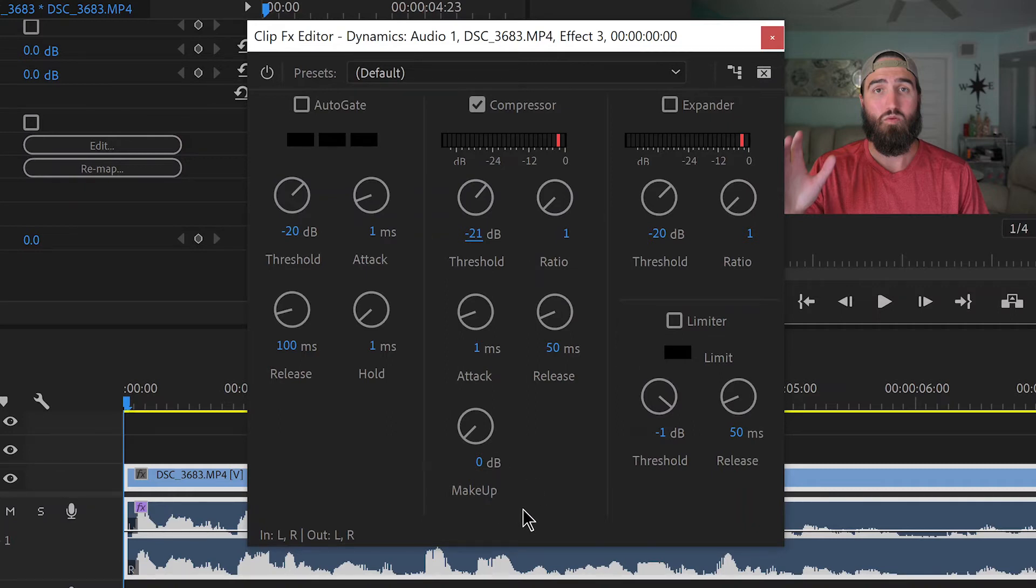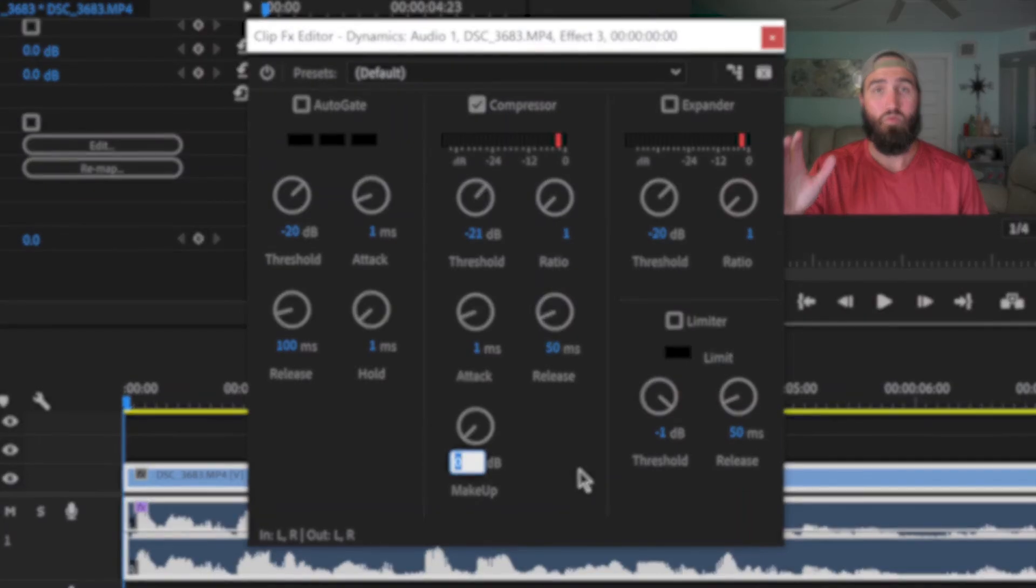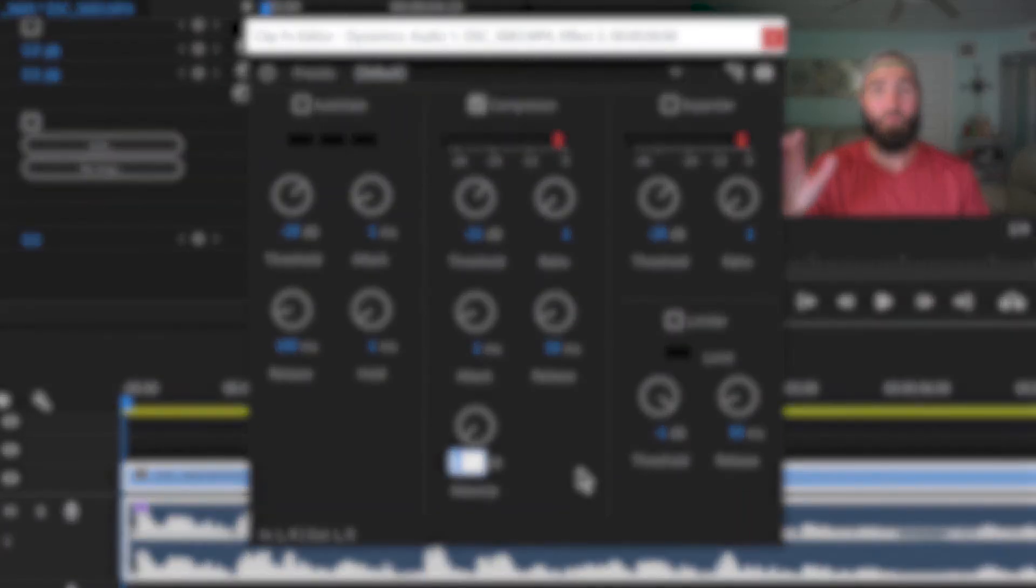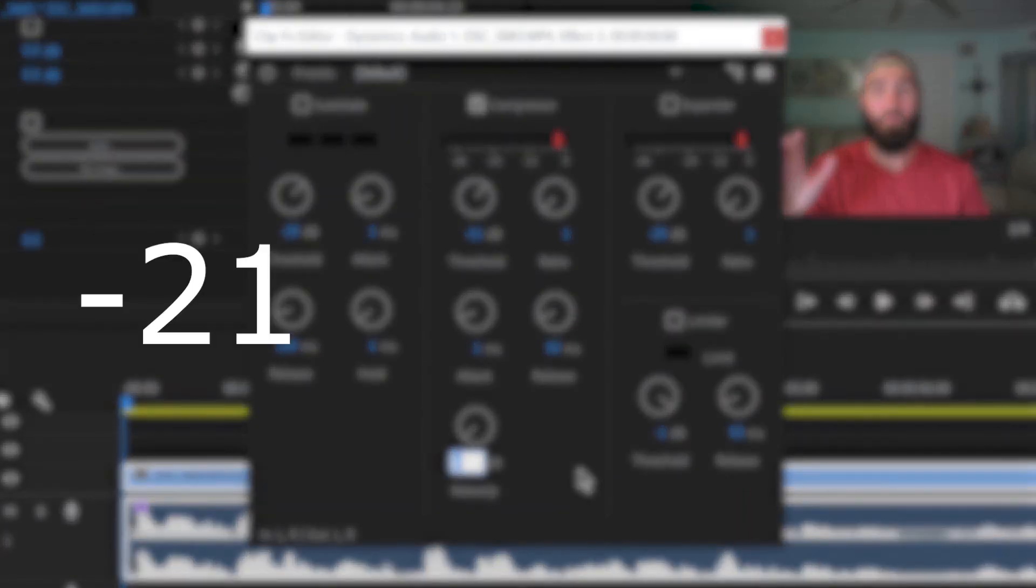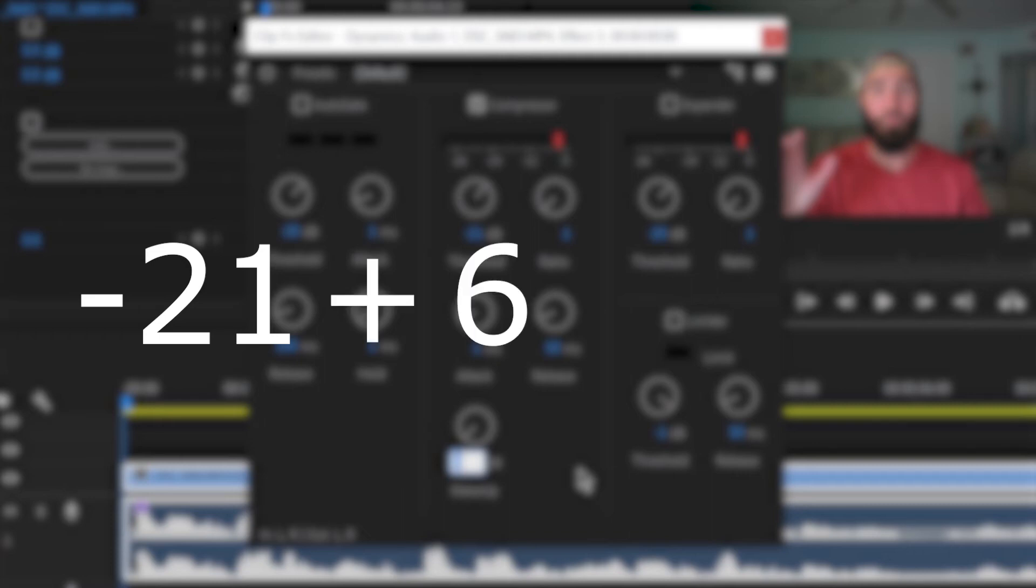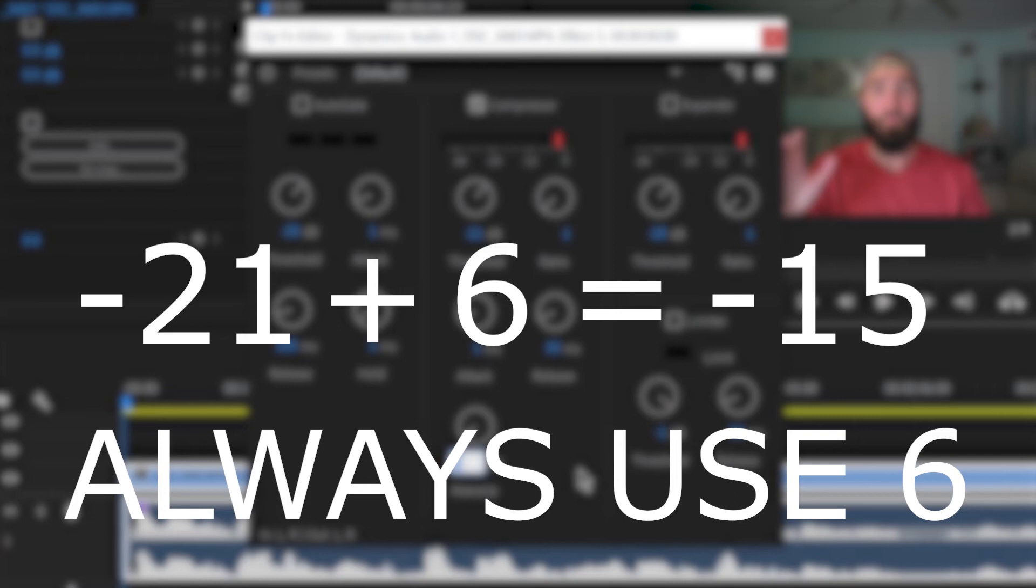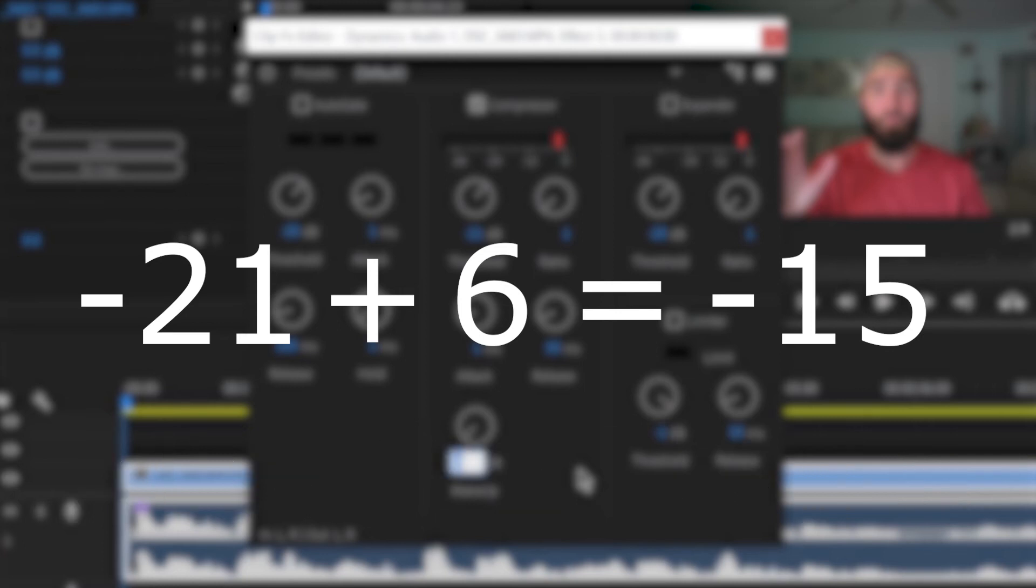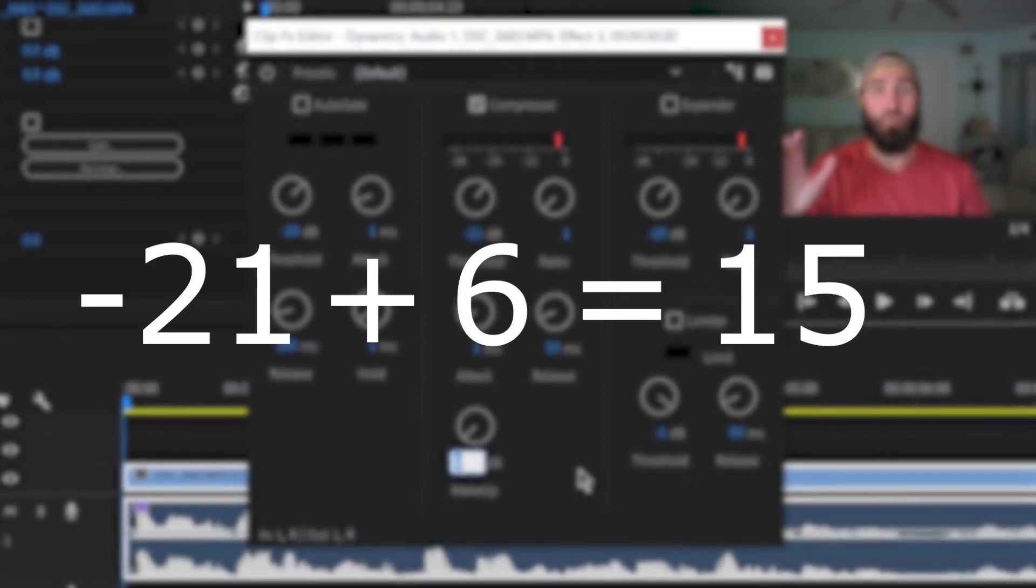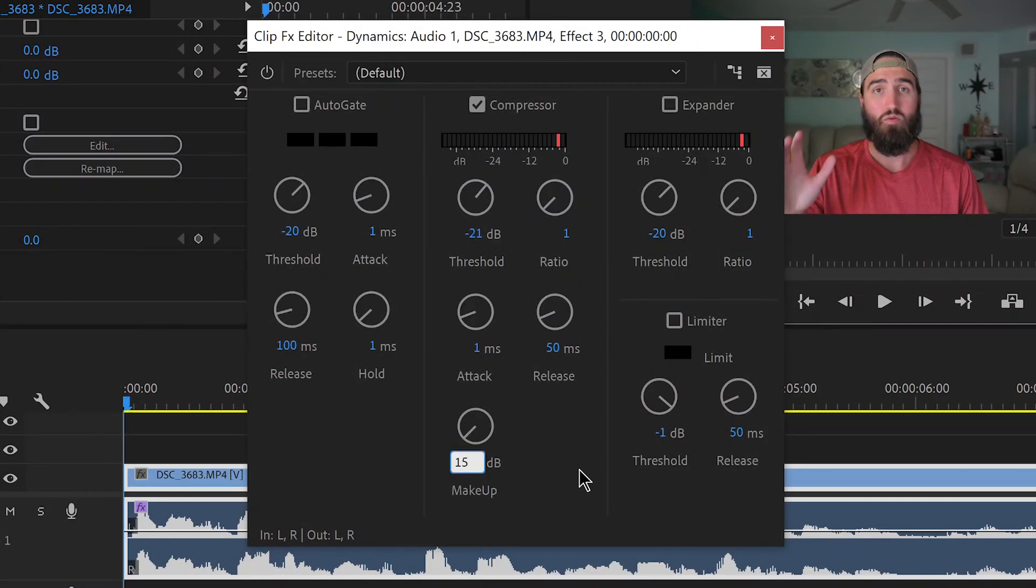Then you're going to come down to the makeup. Now this is where things get a little bit tricky, but basically you're going to take your threshold number. So for my case it would be negative 21, and I'm going to add 6 to it, which would give me a number of negative 15. But you don't want to put negative numbers in the makeup. So just change whatever negative number you have to a positive. So in this case it'd be 15.